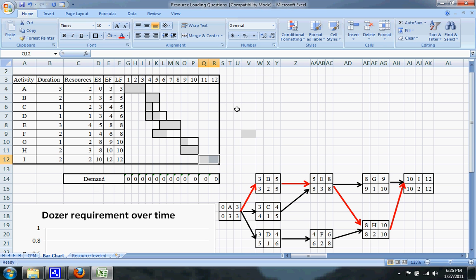If you didn't see how I got that — take C as an example. The early start is on the third day and the late start is on the fourth day, so you have a one-day difference, which means you'll have one day of float on your bar chart.